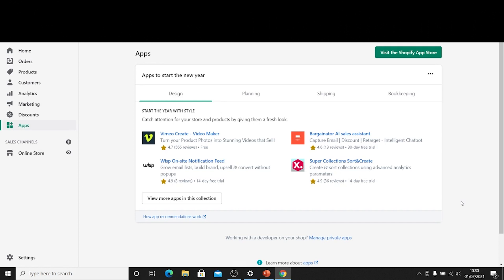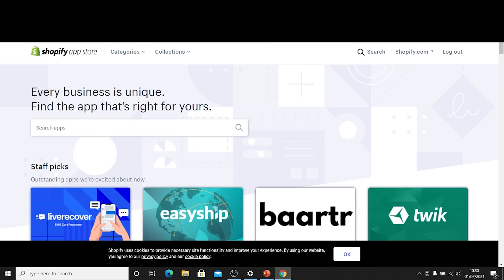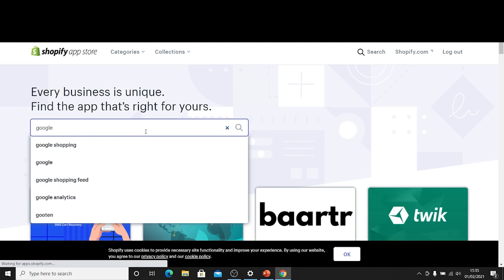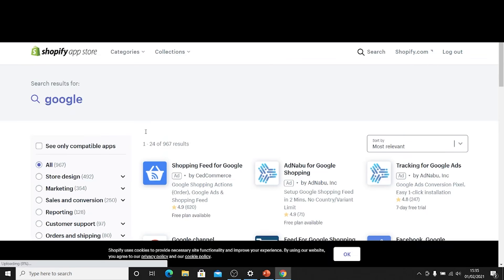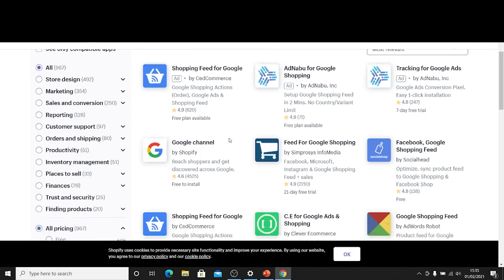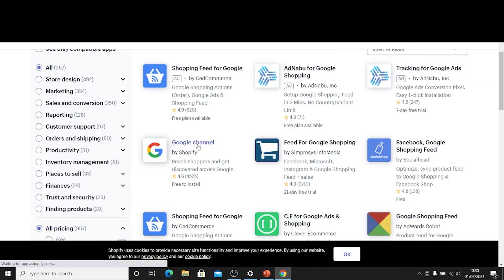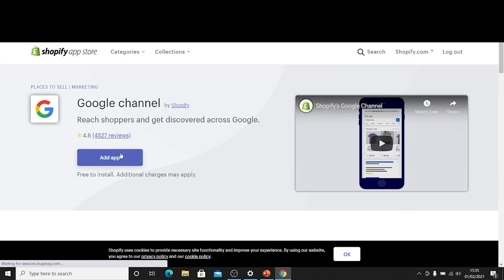So first off I'm going to go to my Shopify store and then I'm going to head over to the app store and I'm just going to search for Google. Then I'm going to search for the Google channel which I can see right there and I'm just going to add the app.